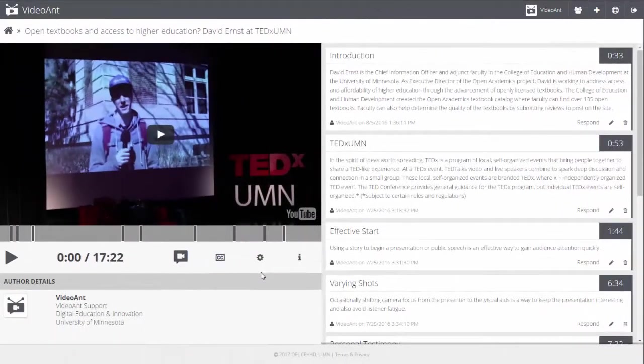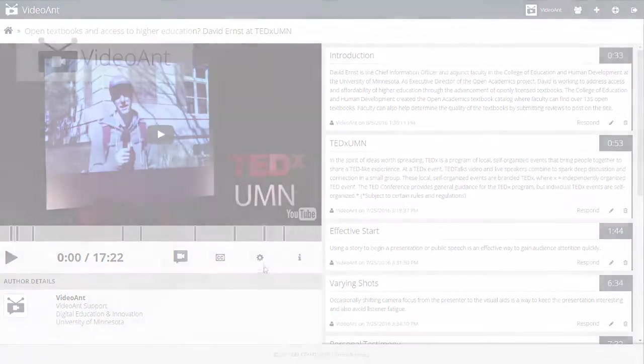You can share an ant with anyone so that they can view your annotations or add their own. There are three ways to share an ant.